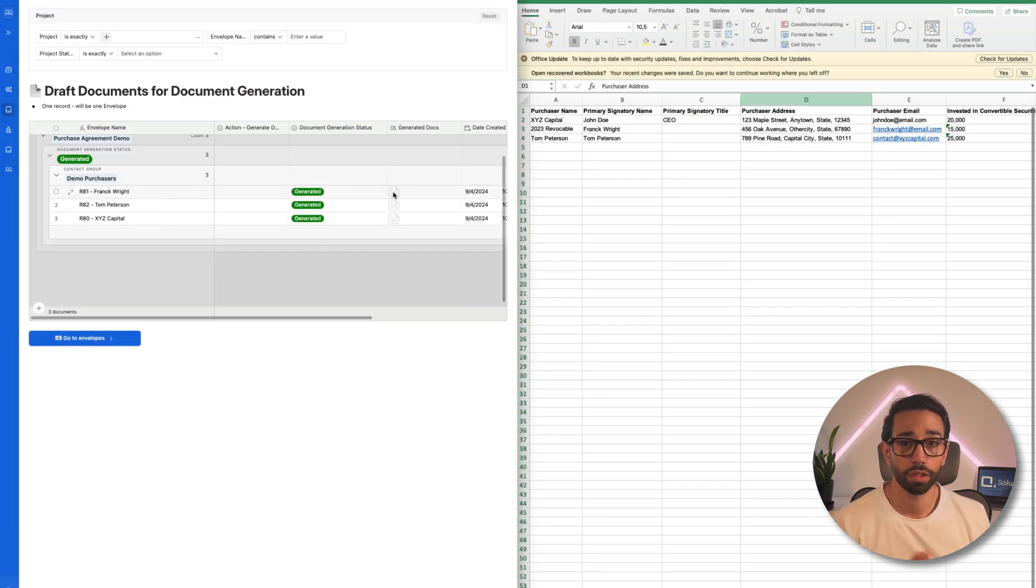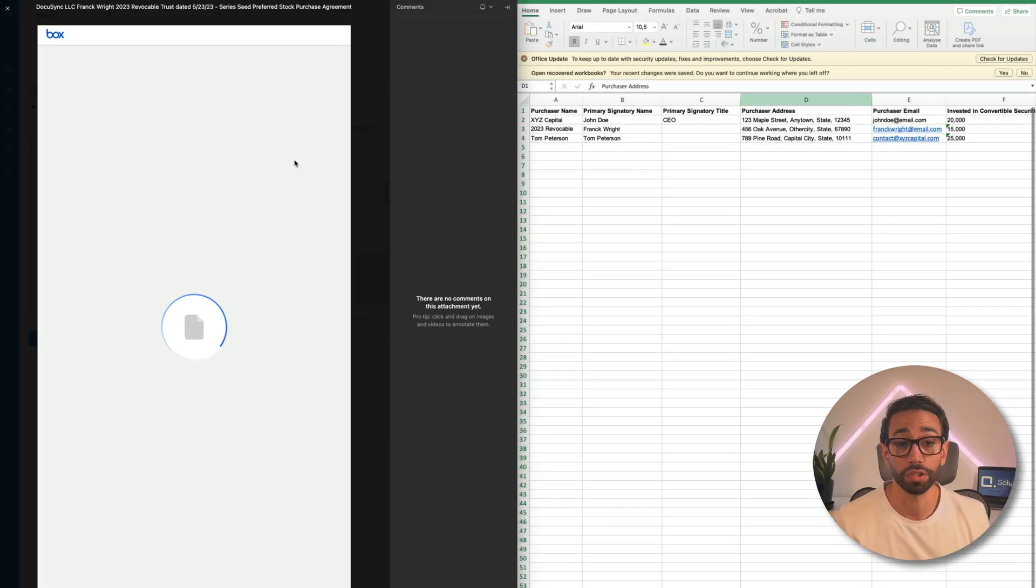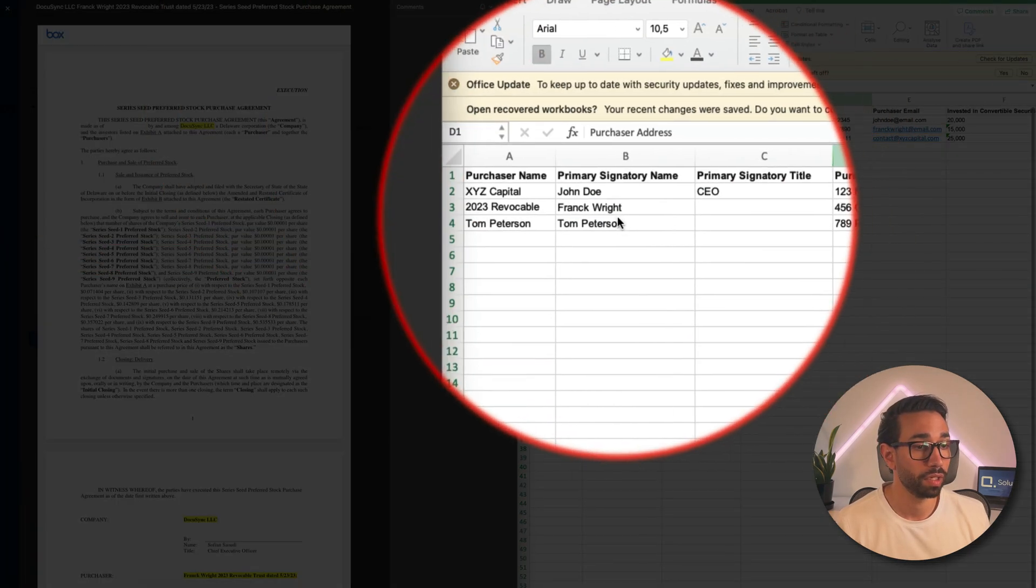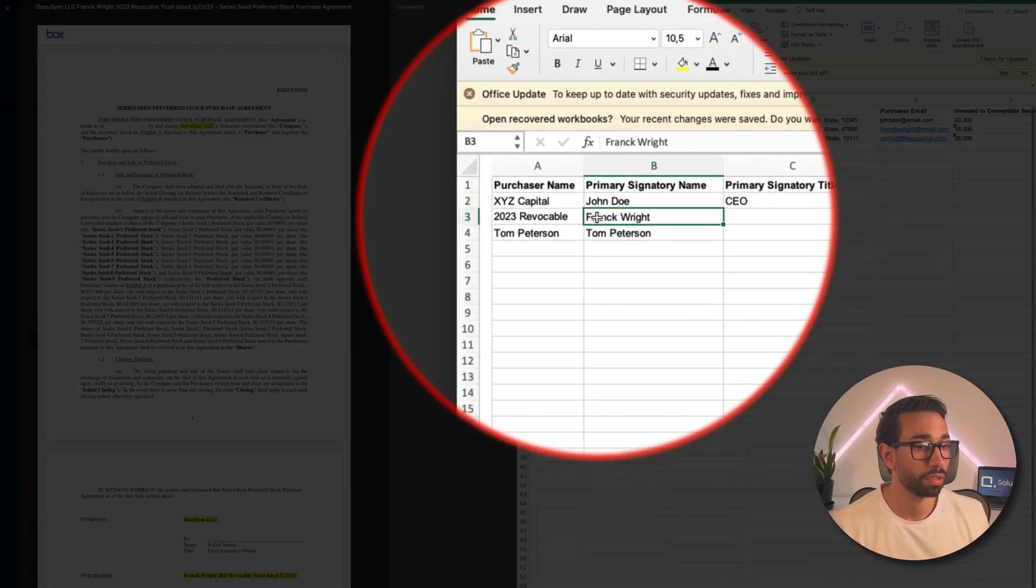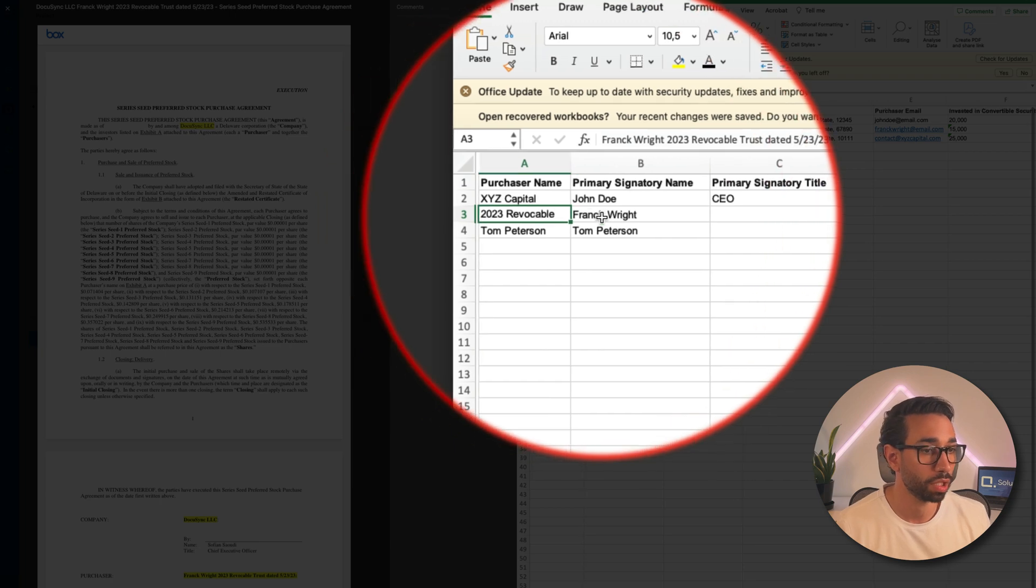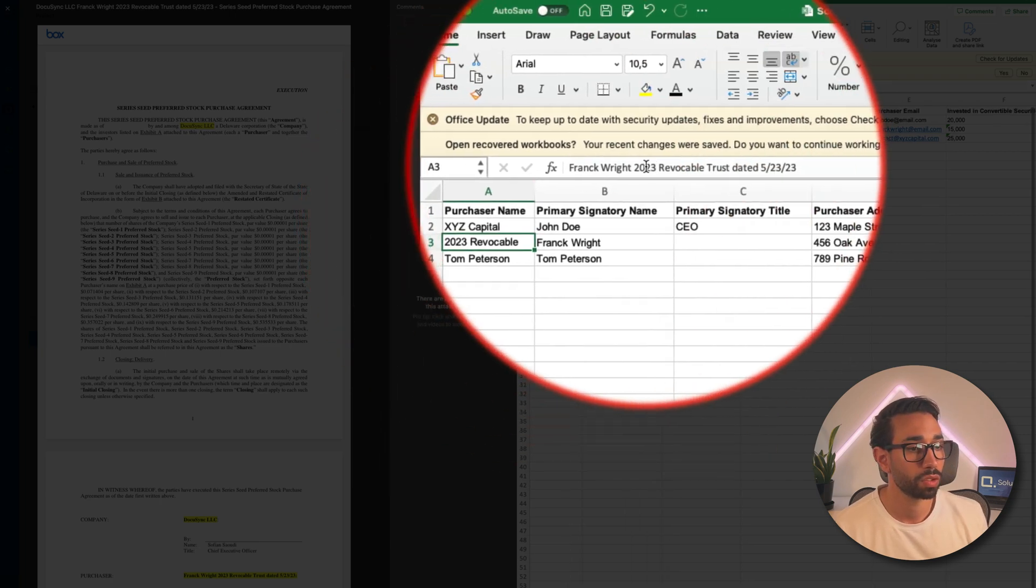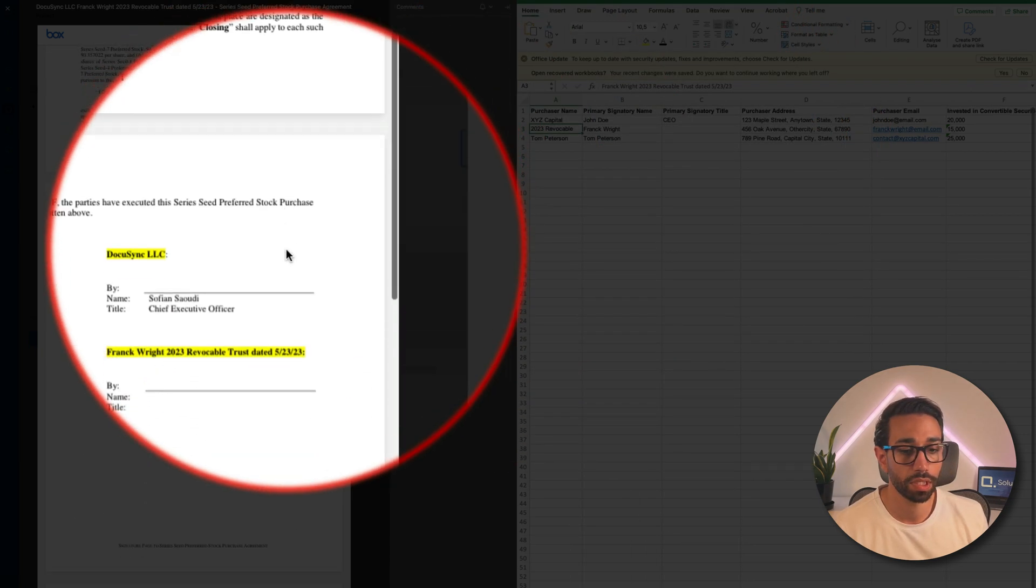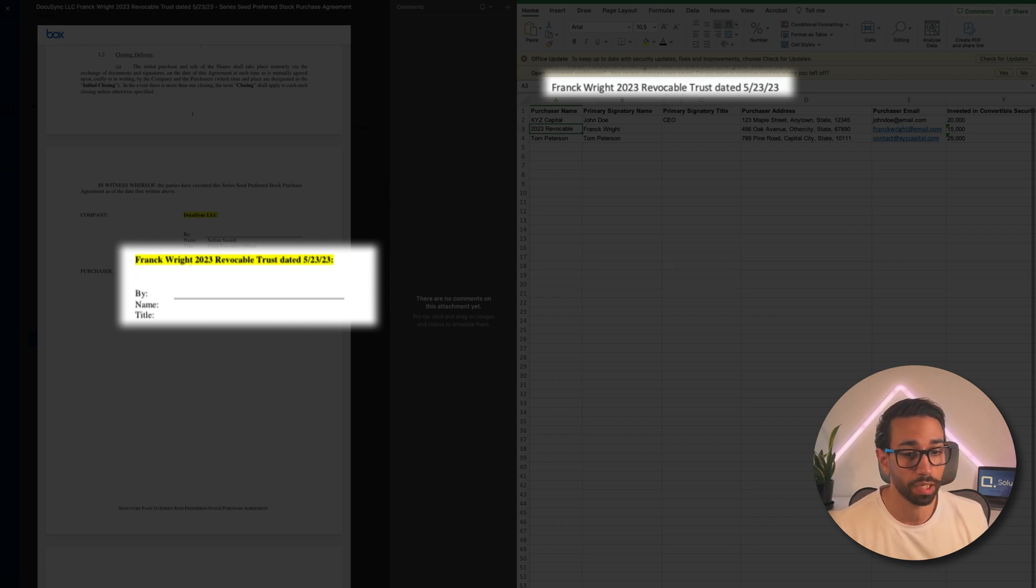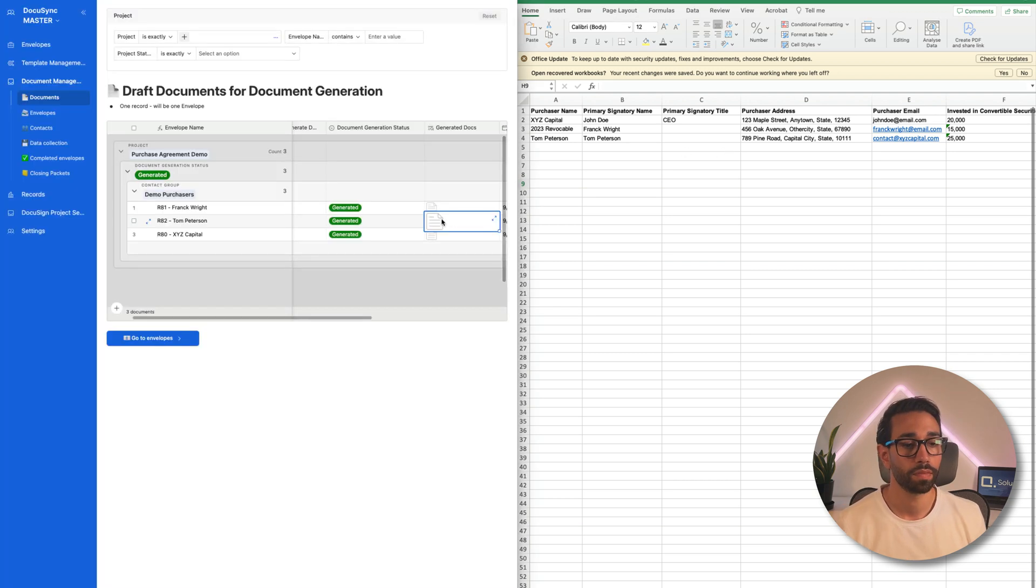My three documents have been generated, so I'm going to open them to review that the information is correctly being replaced. So for the purchaser called Frank Wright, Frank is actually using a trust. So the signature block should read Frank Wright revocable trust data, blah, blah, blah. And we've got that right here. And here, as you can see in the schedule of purchasers, these are the right values.